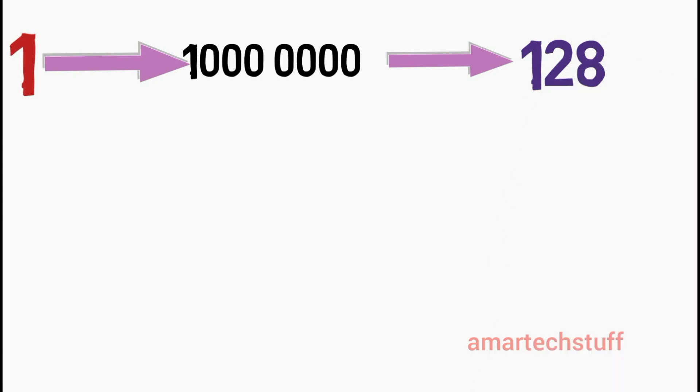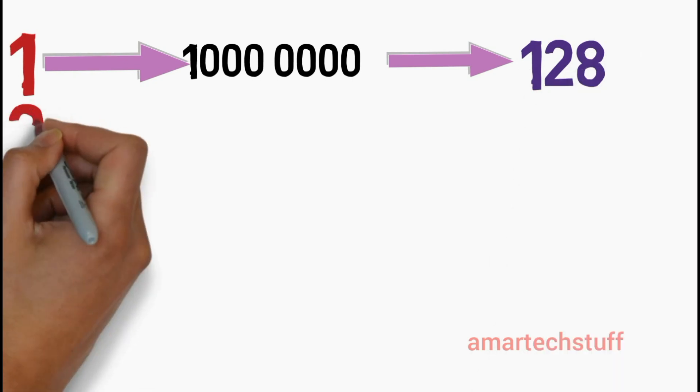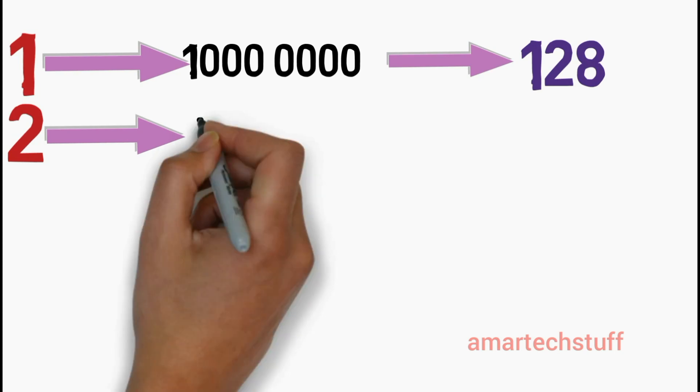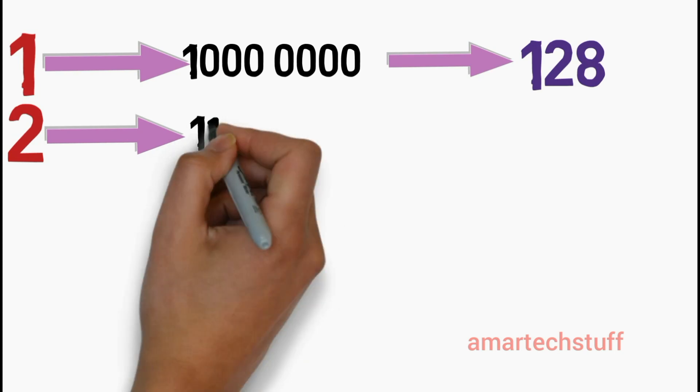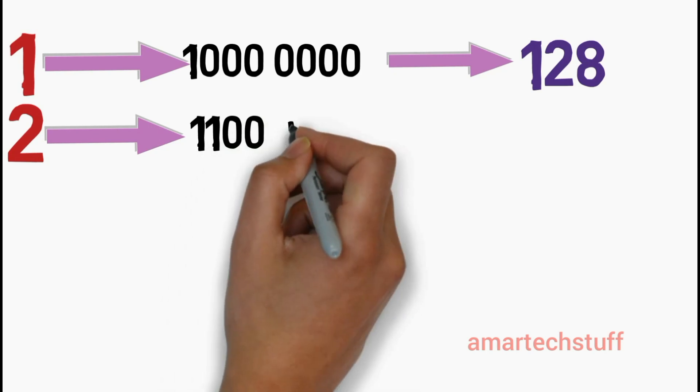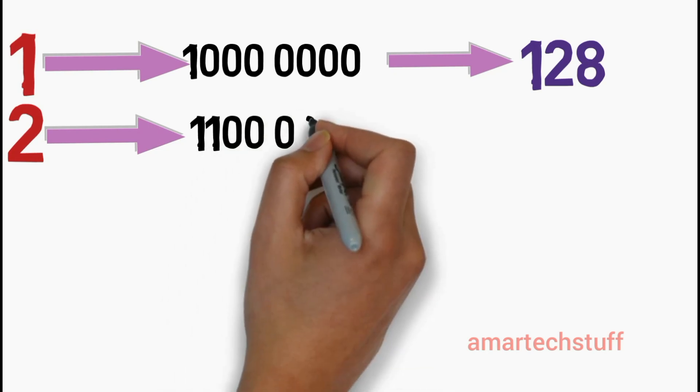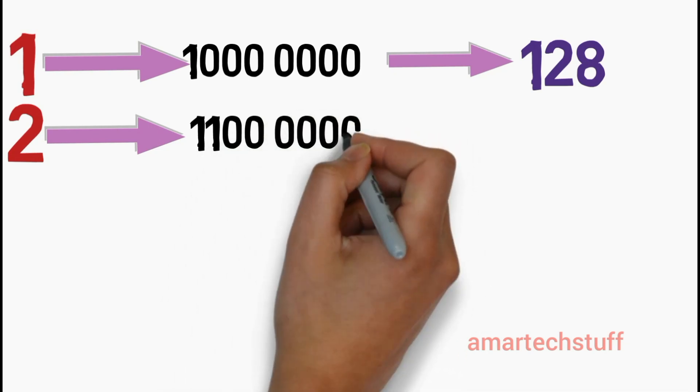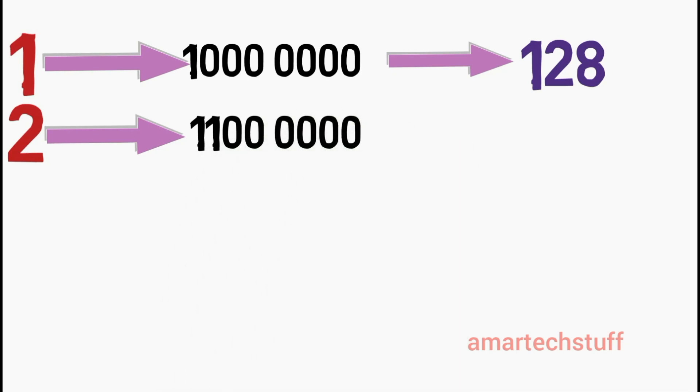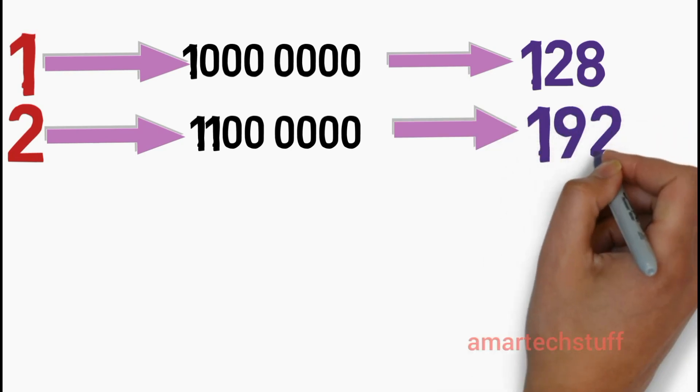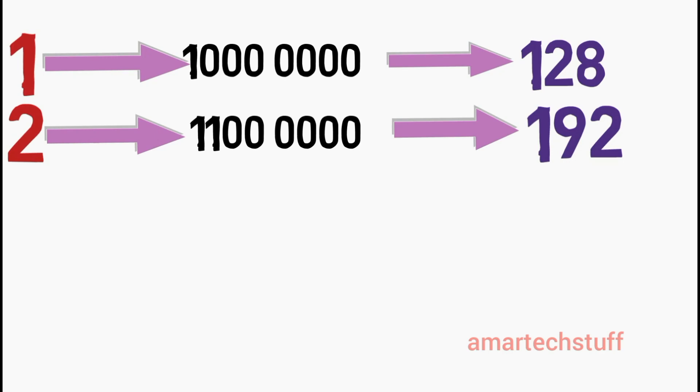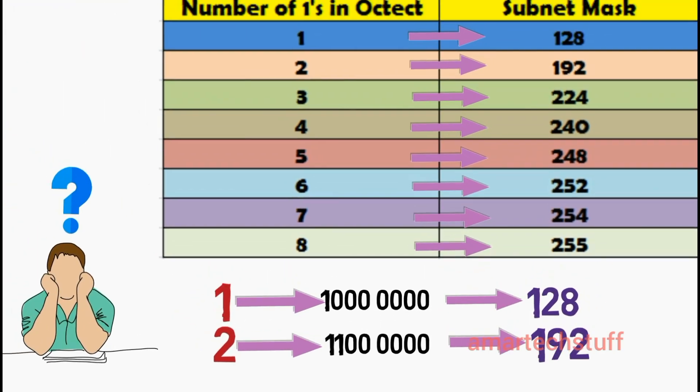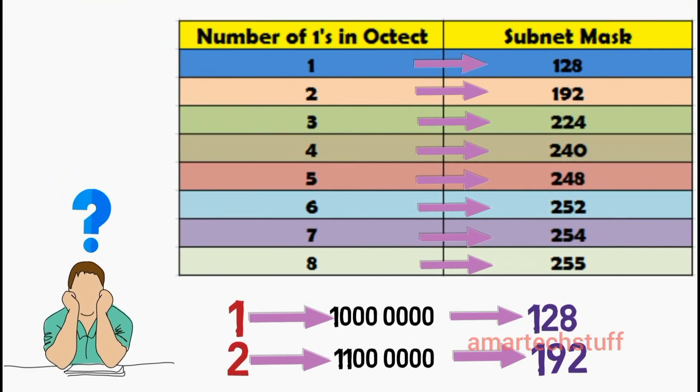When you have number of ones present in the octet as 2, you will represent it as 11000000 in binary, and if you convert this into decimal, the value comes out to be 192. In the same way, you can try and figure it out for the remaining ones.